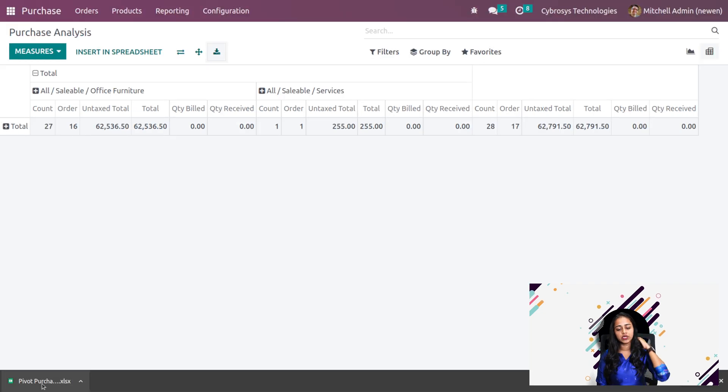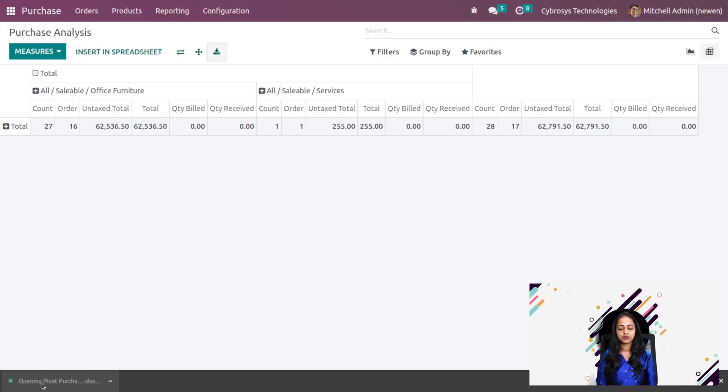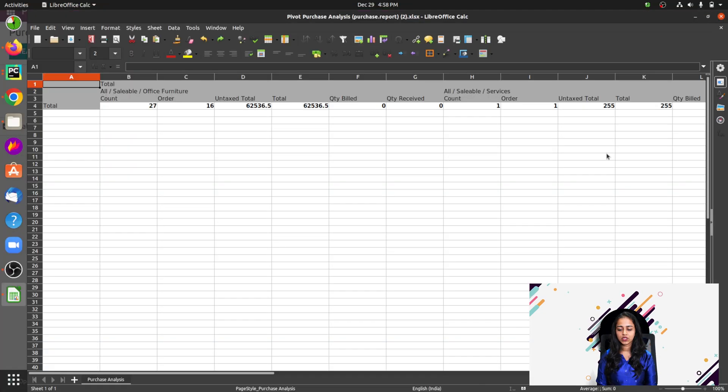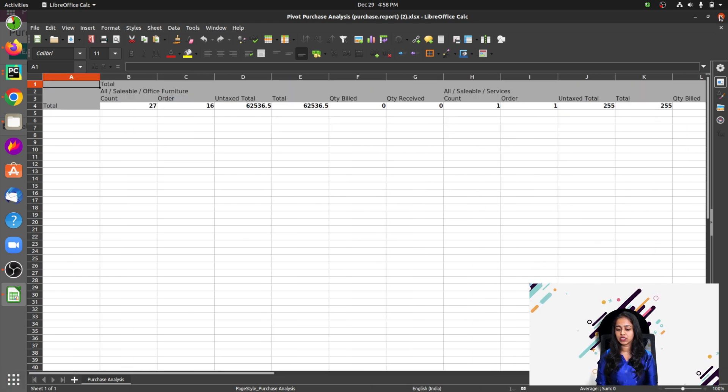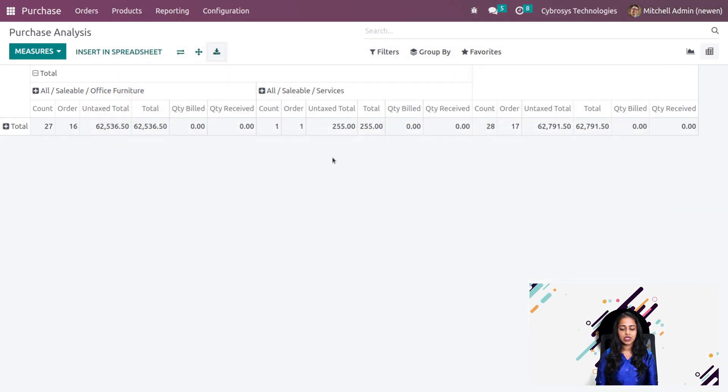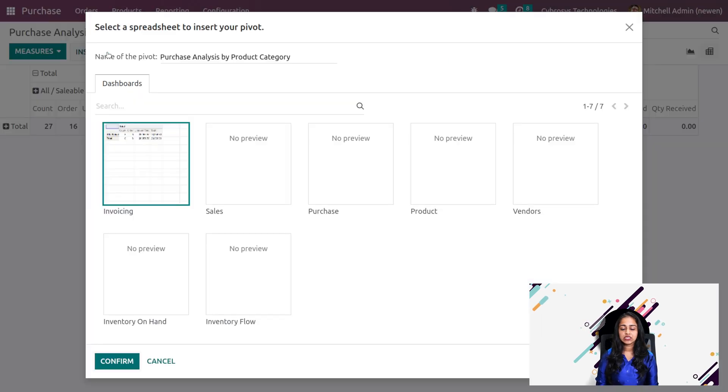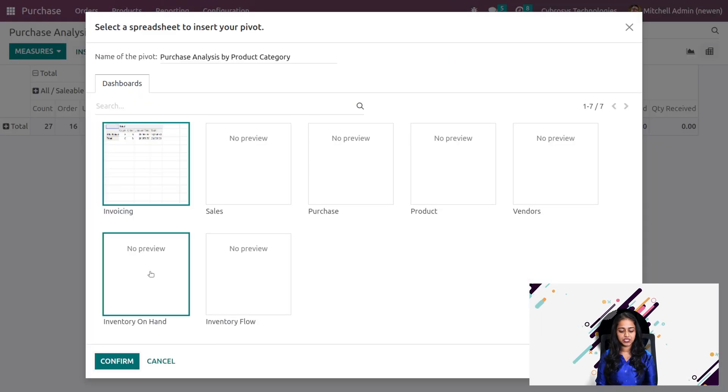This is downloaded here. I'll show you. This is the XLSX which we downloaded right now. I'm just closing it.